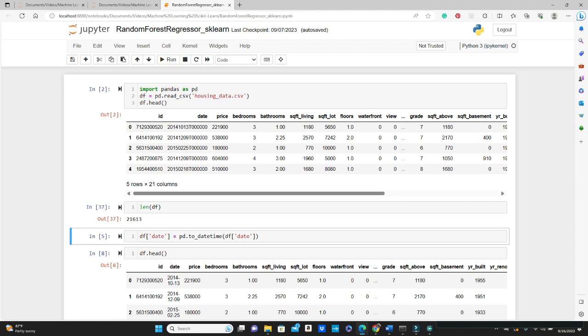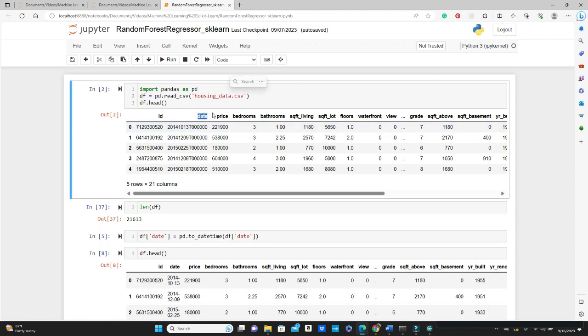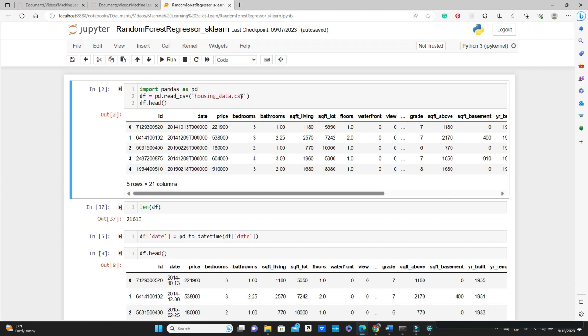Today we are also going to talk about how to use dates in machine learning. Before, we never talked about it, so if you don't know how to use date data in machine learning, you have something new to learn today.